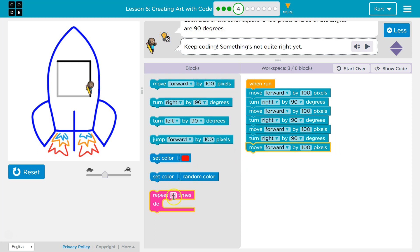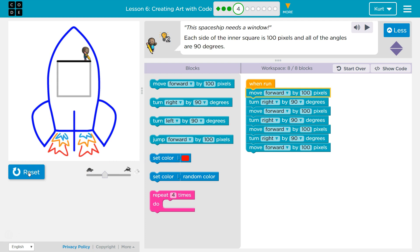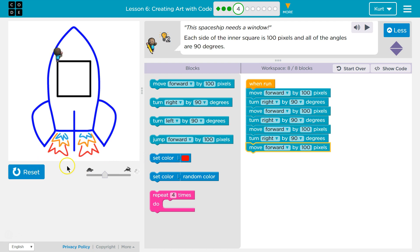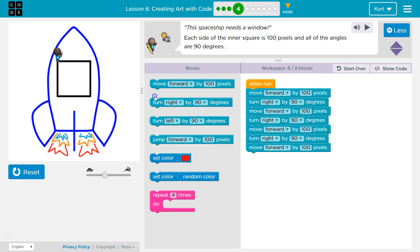If you're fancy and know how to use a repeat block, this would also work, right? Because move forward, turn right is the same. So I could put that in here and get rid of the rest of this. I'll show you. Woohoo! So that gets us there.